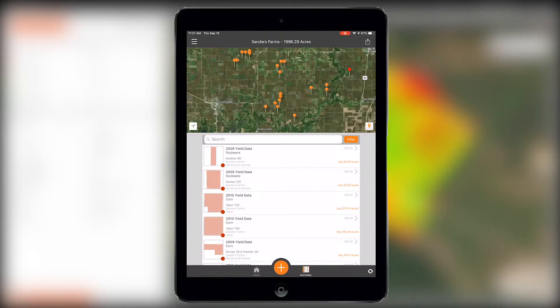In Cirrus 5.0, we're excited to announce the release of three highly requested new features: yield data, the product summary load sheet, and new additions to the planting recommendation report.